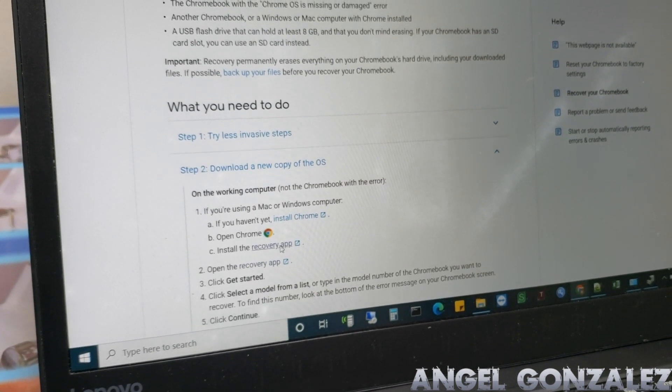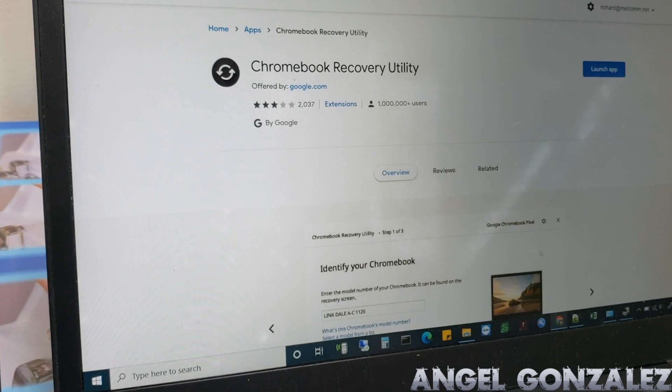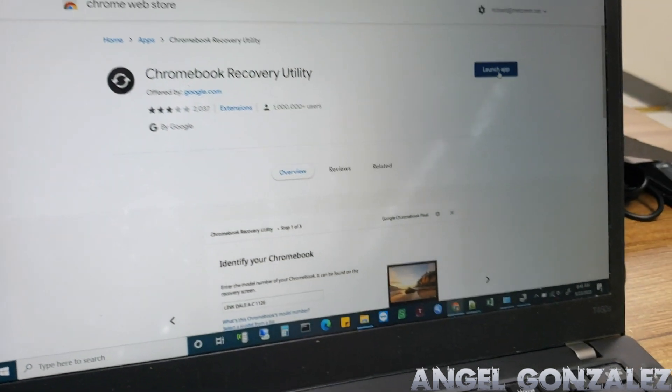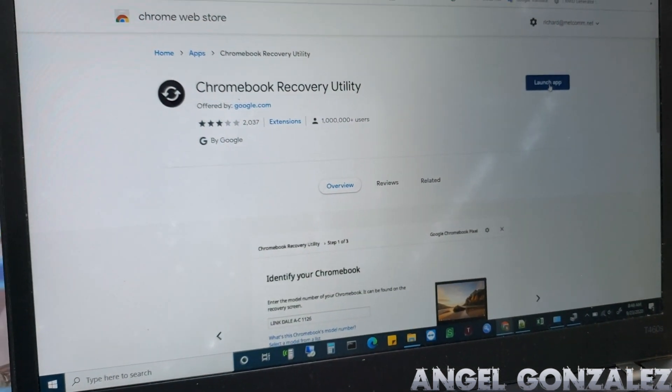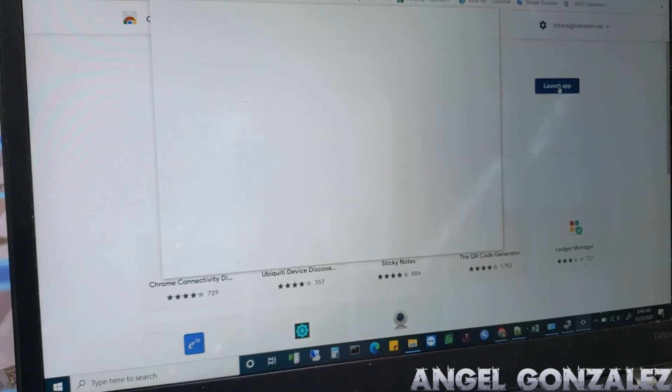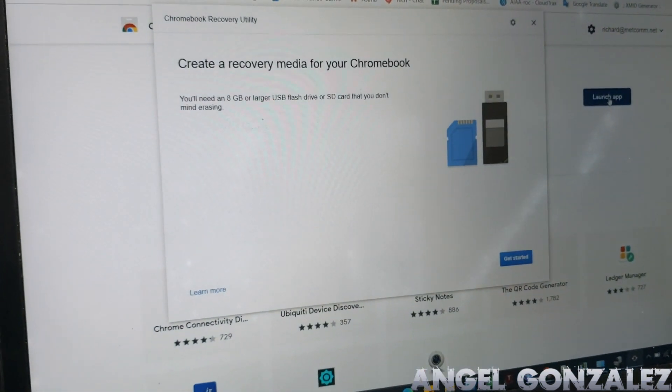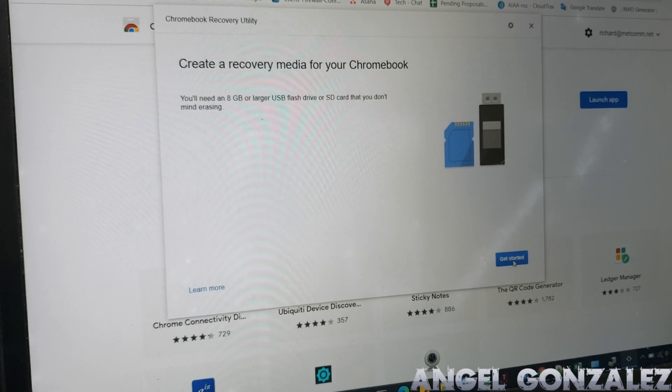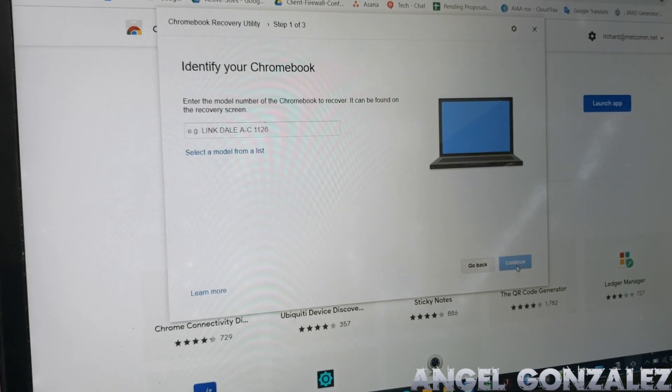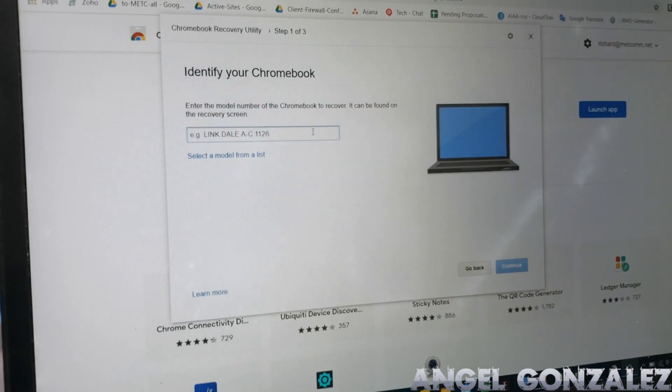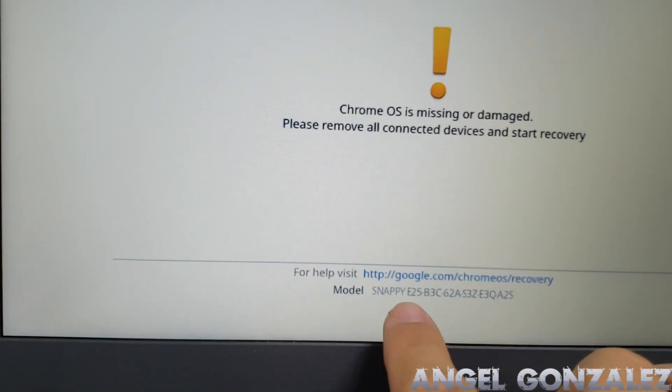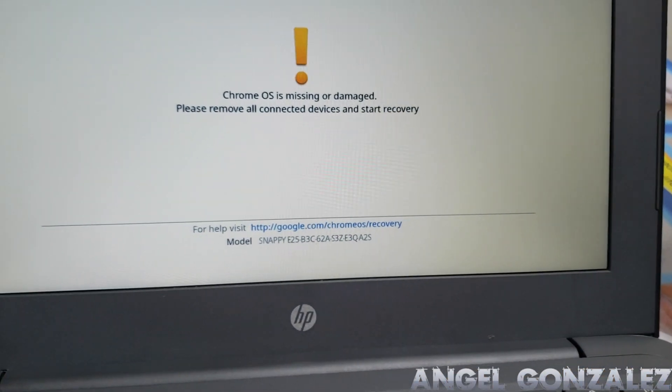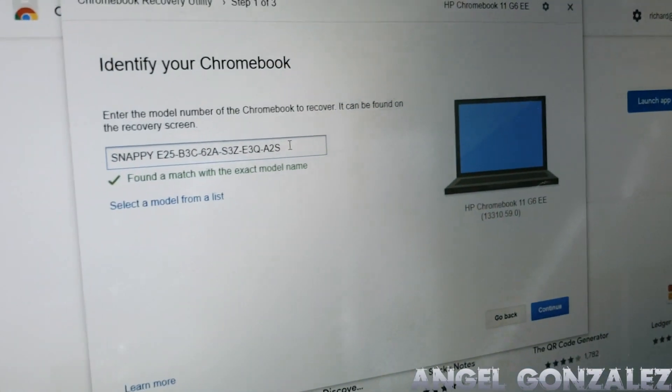When you go there, you have this extension or app - launch the app. You need to download and launch it. Create recovery media for Chromebook, get started, and you're going to type in the code that's on the Chromebook right there: SNAPPY E25. So we're going to type that right now.